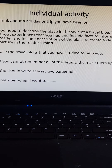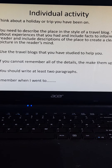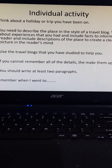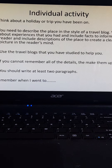Use the travel blogs that you've studied to help you — those are the ones we looked at last lesson. If you can't remember all of the details, make them up; it really doesn't matter if you describe things that didn't actually happen or weren't really there, it's just practice writing a travel blog. You should be able to write at least two paragraphs, so you could start off with 'I remember when I went to…'